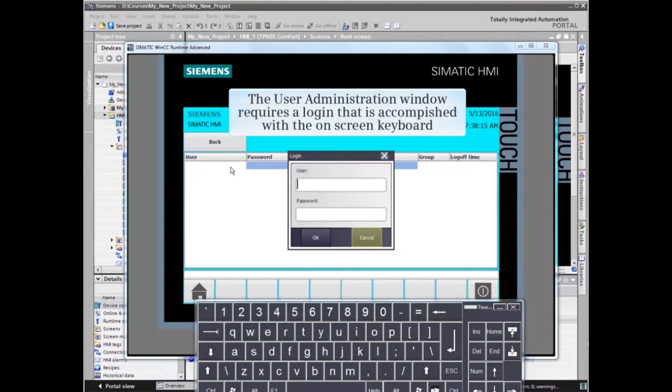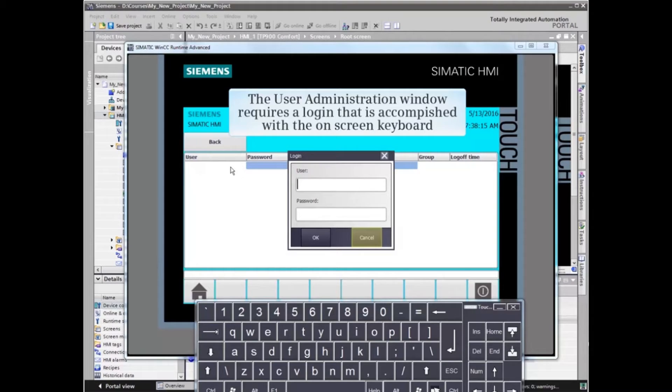The user administration window requires a login that is accomplished with the on-screen keyboard.